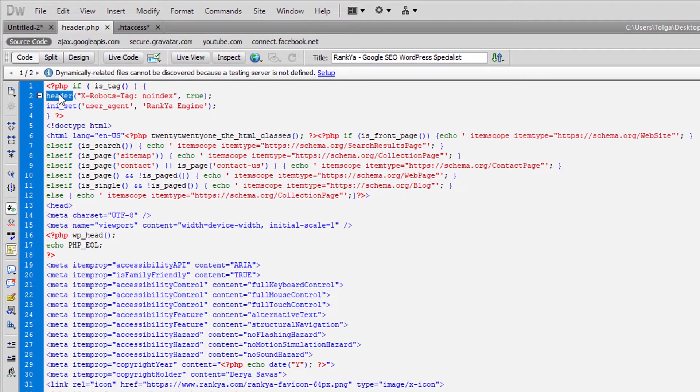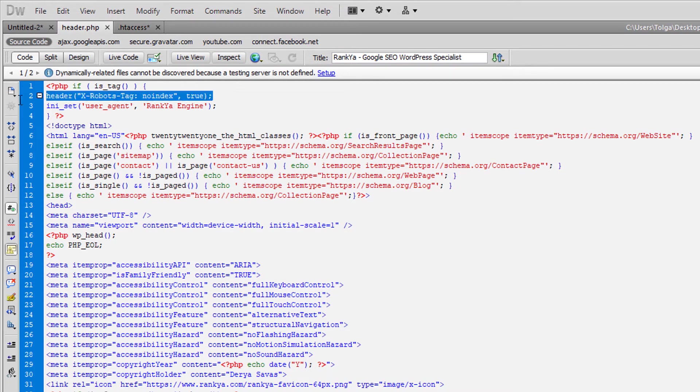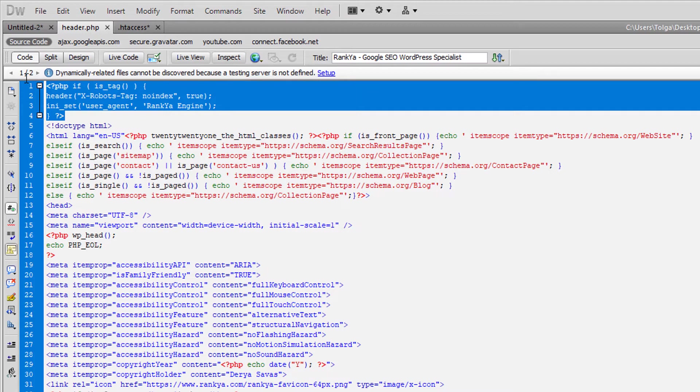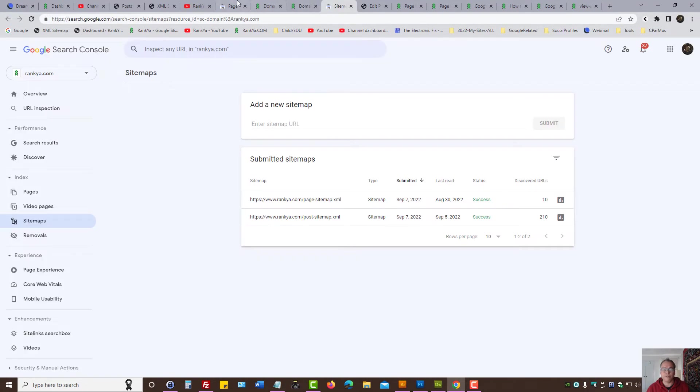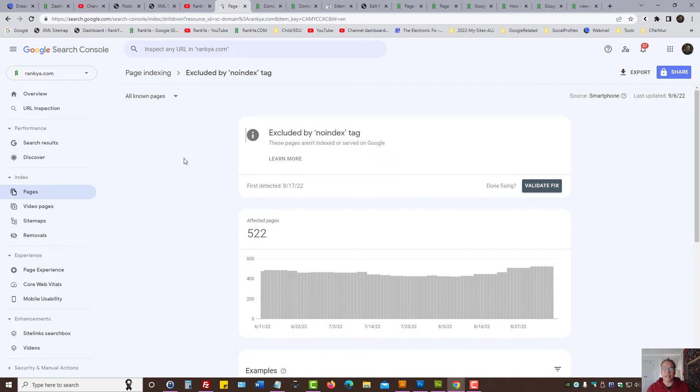Somewhere on the website, this is what is generated through PHP, and I've done that for this tutorial. So that is how you fix excluded by no index tag.